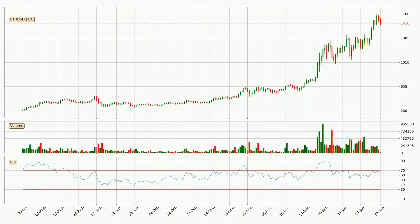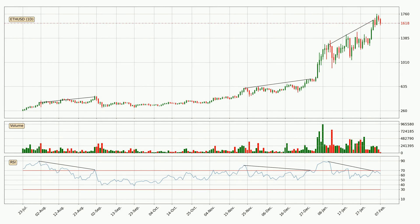Looking at the daily relative strength index, the current daily RSI is at 63, so it doesn't show signs of overbought or oversold conditions at this point. On the lookout for divergences in the daily time frame, there is a bearish divergence, which means the price could go down from now or at least consolidate for some time.